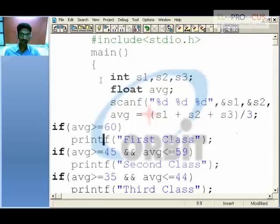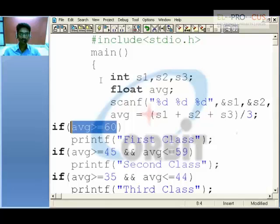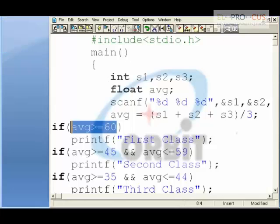We'll take up further if-else conditions, known as nested if blocks, in the next session.